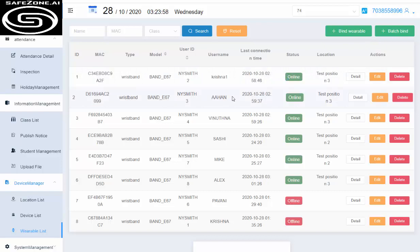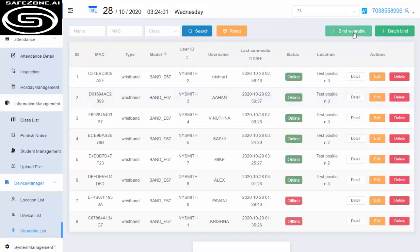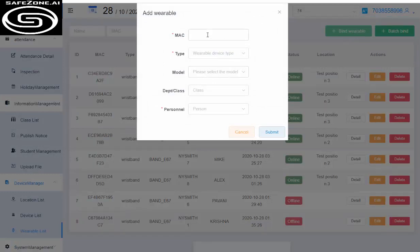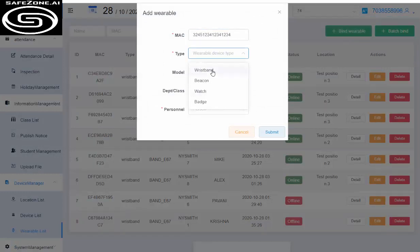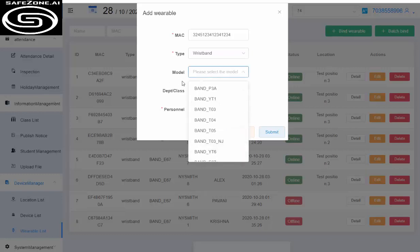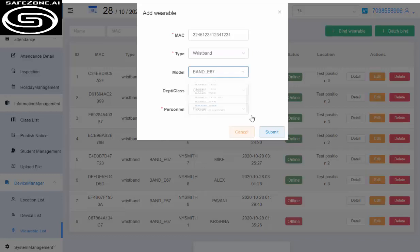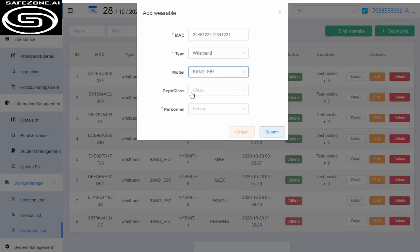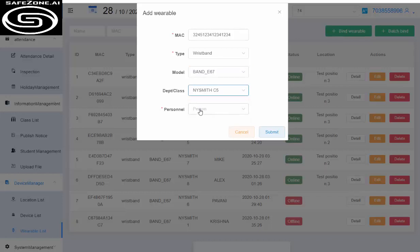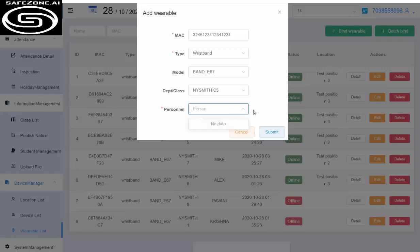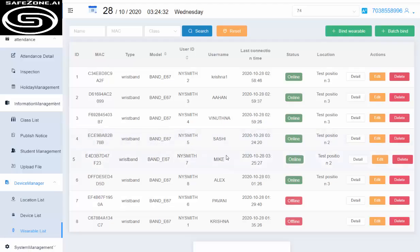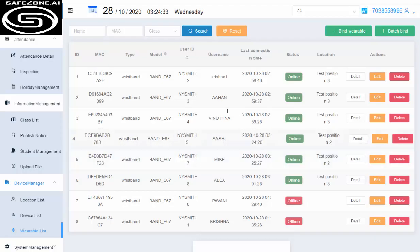This is where we bind the wearable to a specific student. If you go to bind wearable, you specify the Mac ID, type of band, model number—not all of them are mandatory. You specify which class that student belongs to and which watch is given to that specific student. Then you have the students listed. Right now it's not showing any because I haven't created new students in student management. It won't show students who are already assigned watches.